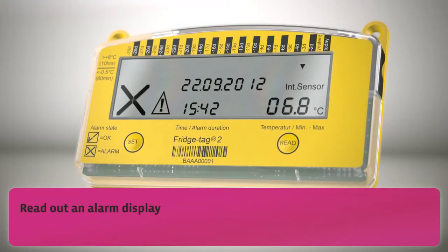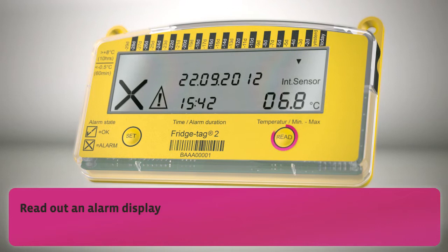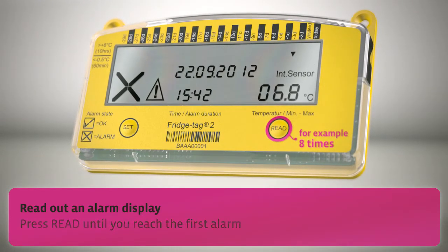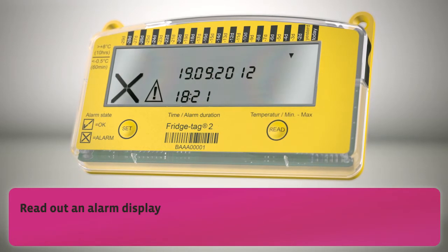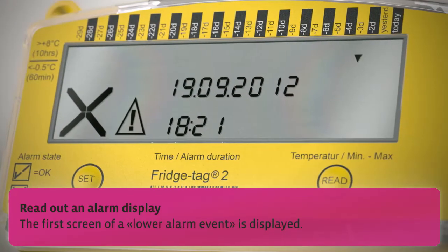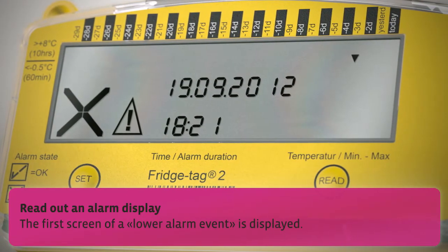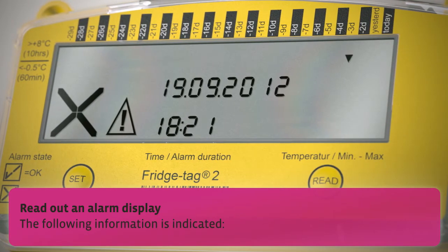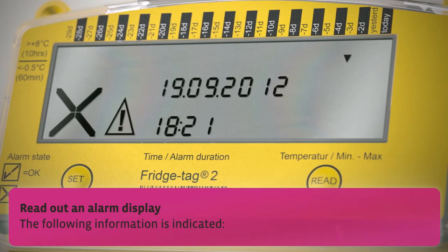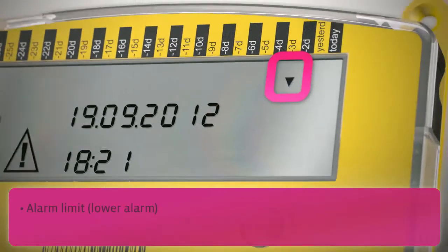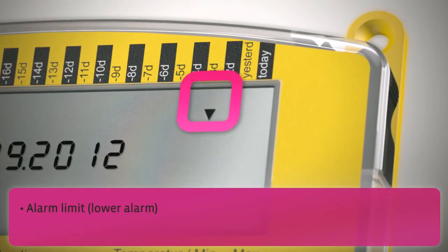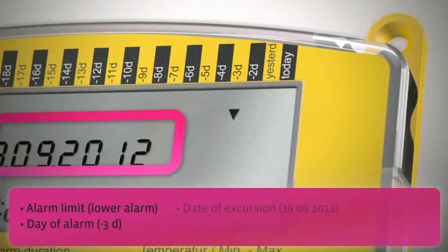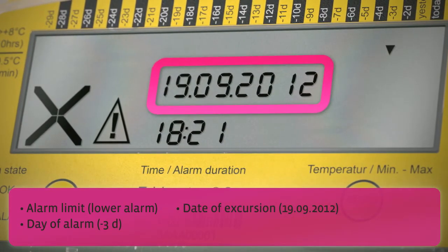Read out an alarm display. Press read until you reach the first alarm. The first screen of a lower alarm event is displayed. The following information is indicated: alarm limit, day of alarm, date of excursion, and time of excursion.